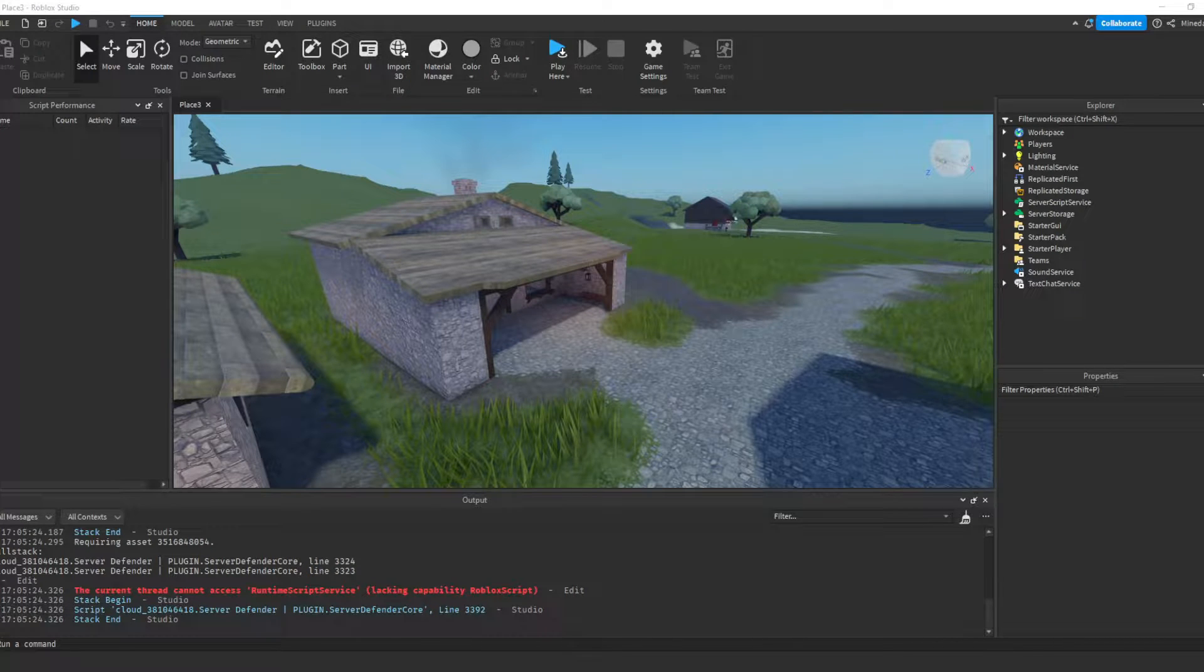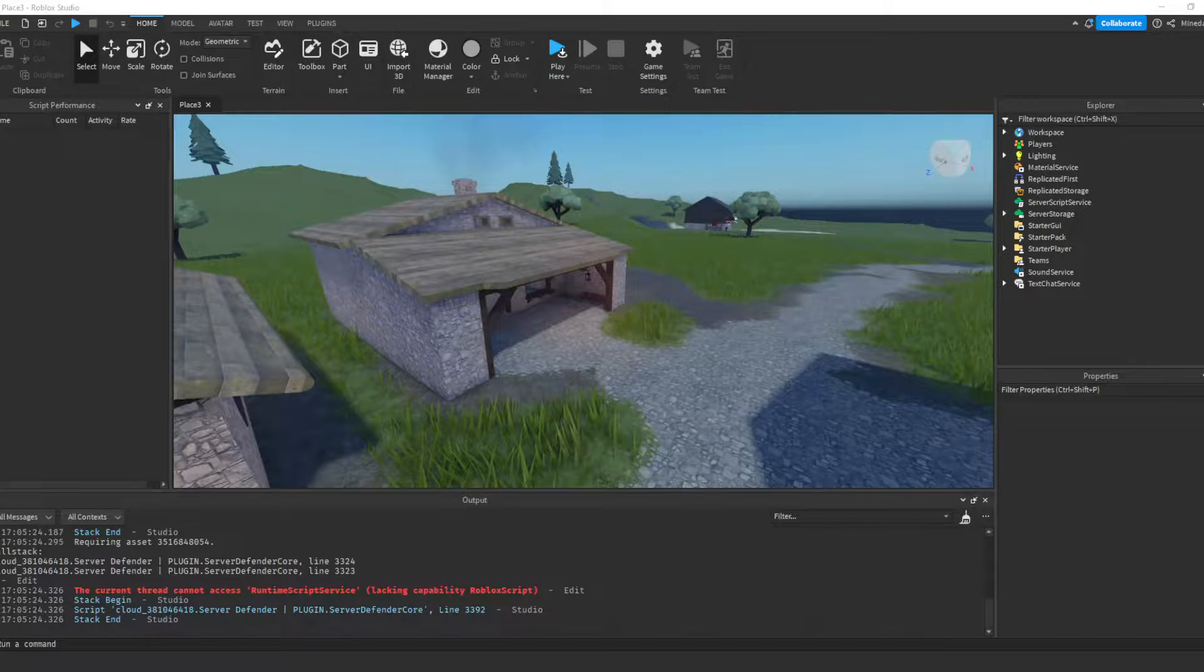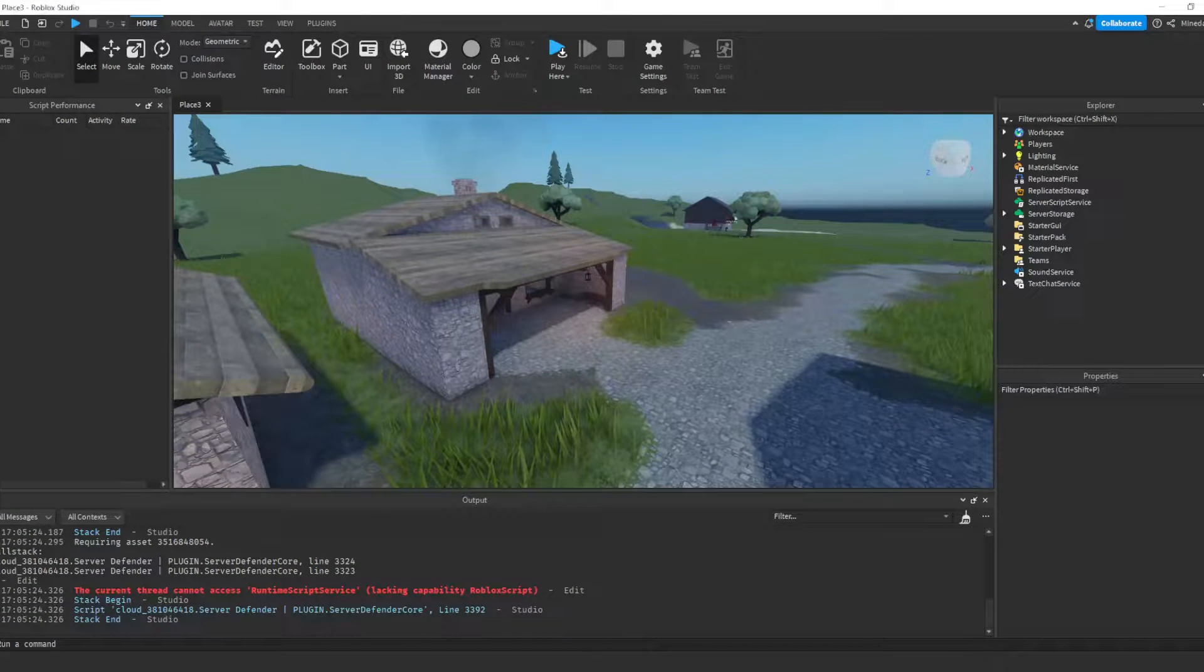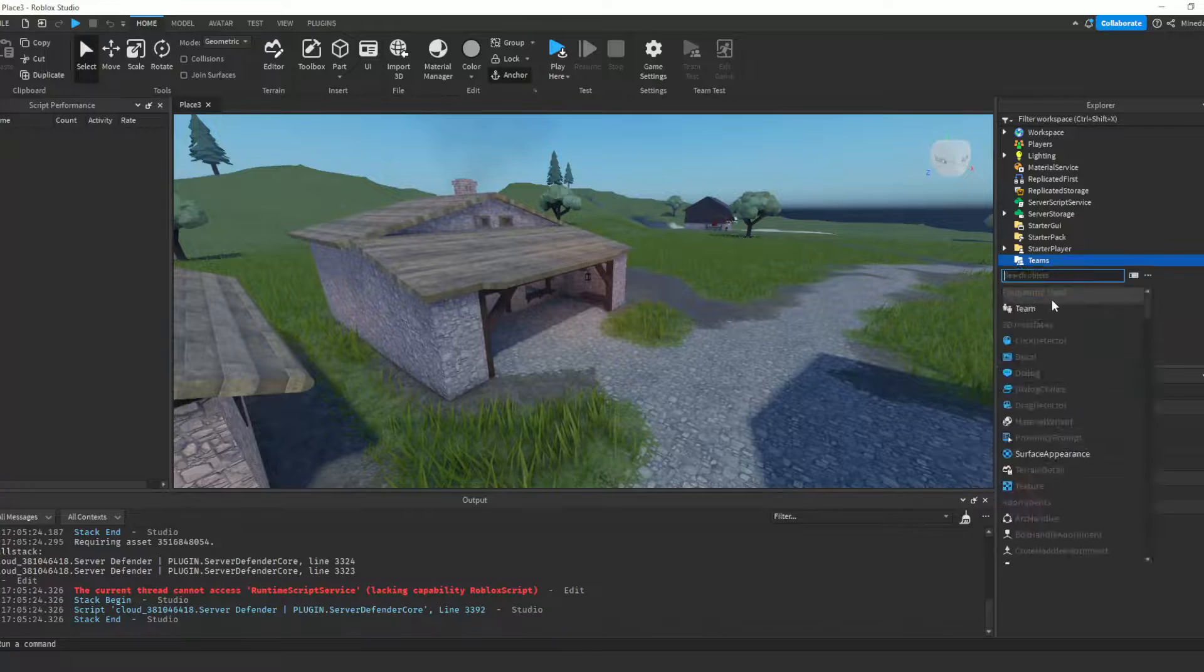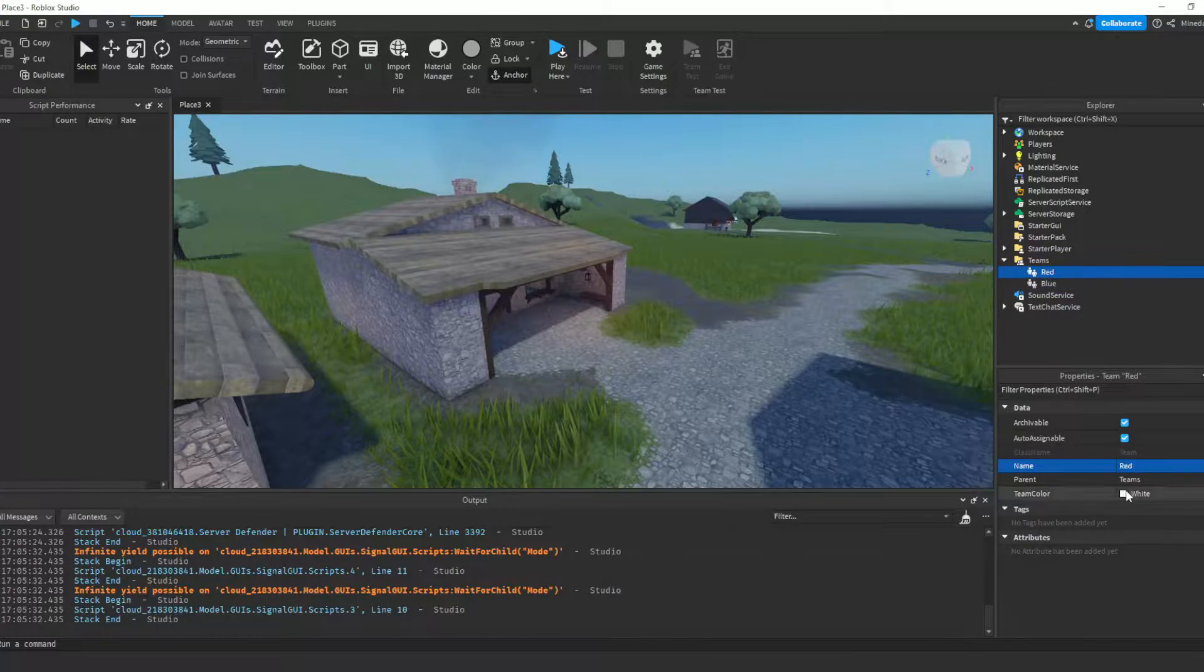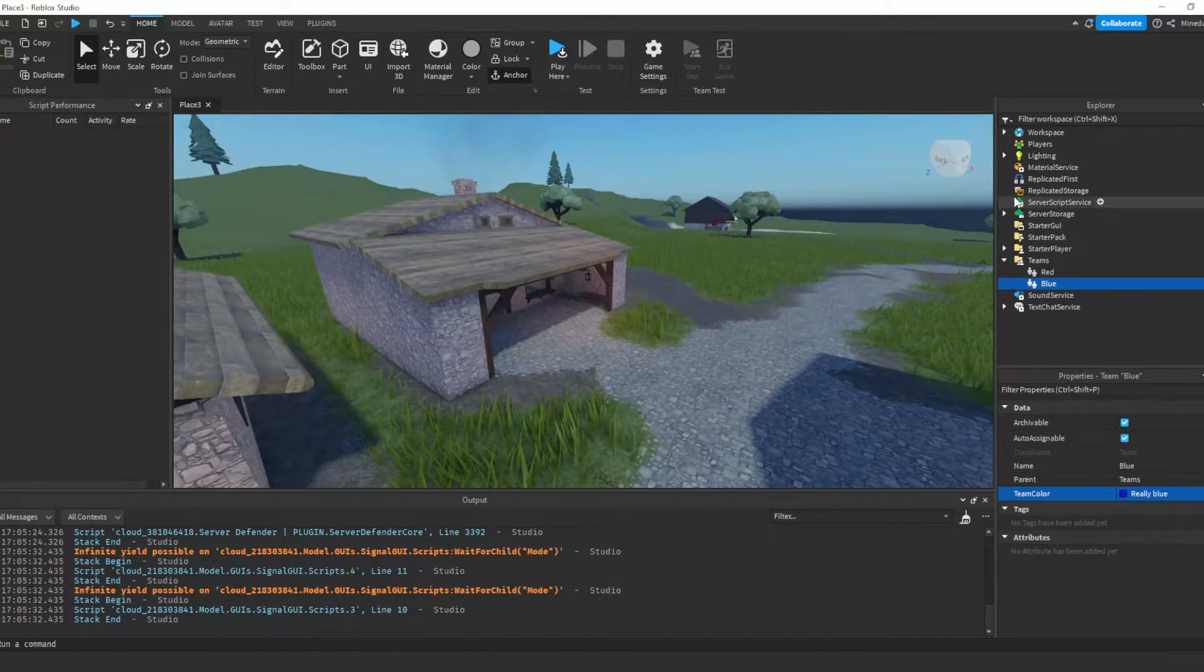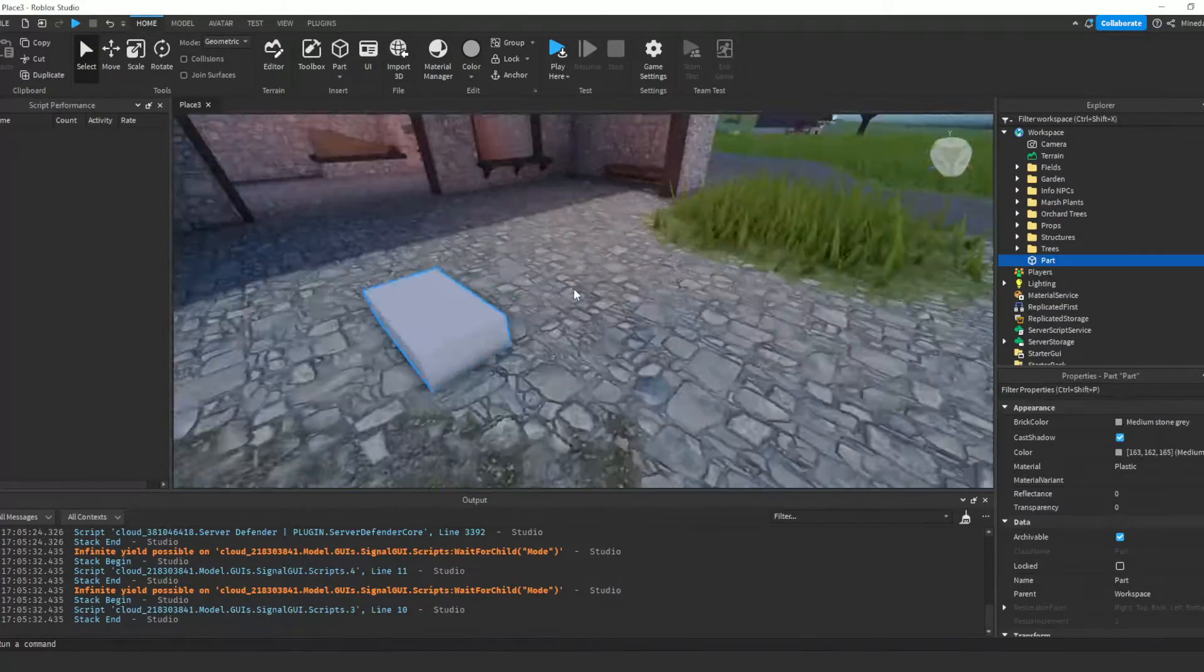A barrier that only lets players of a certain team walk through and blocks players on the other teams. Before we start, make sure you have your team set up and also create the part that you want to act as your barrier.